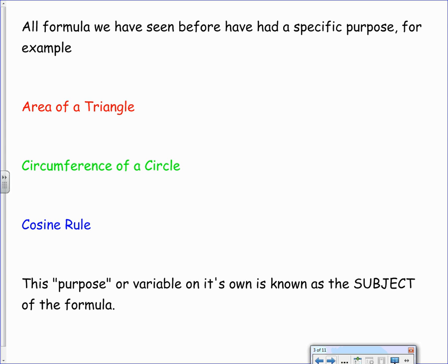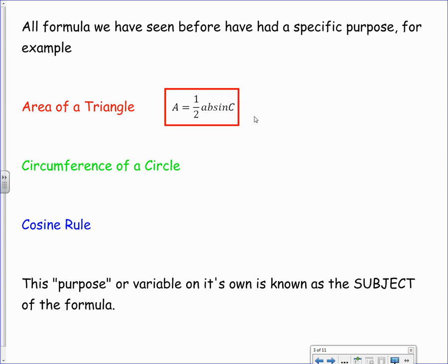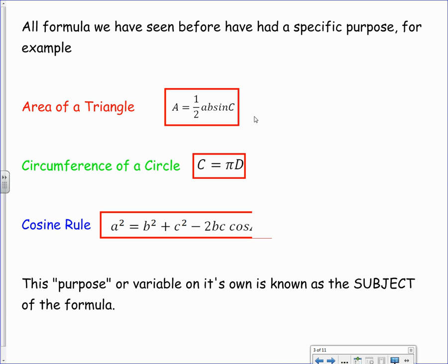All formulas that we have seen before have had a specific purpose to them. For example, we had the area of a triangle rule: A equals a half AB sine C, so the purpose of that formula was to find the area of a triangle. We then have the circumference of a circle — C equals pi D — whose purpose was to find the circumference. Same as the cosine rule, which we use to find the length of a side or the size of an angle. Each formula has a purpose, and this purpose is what we call the subject of the formula.